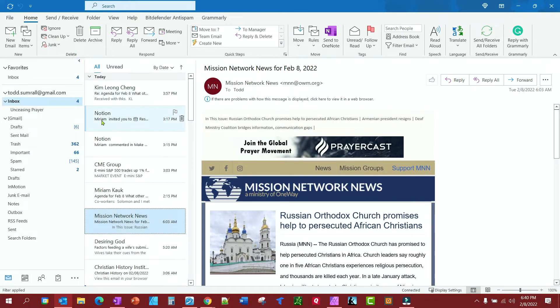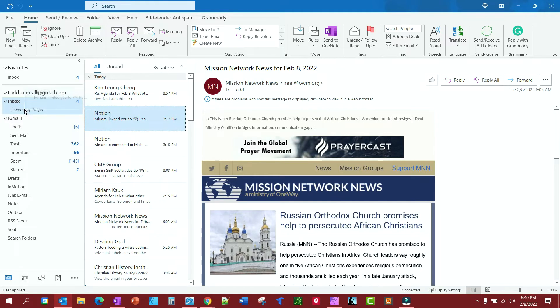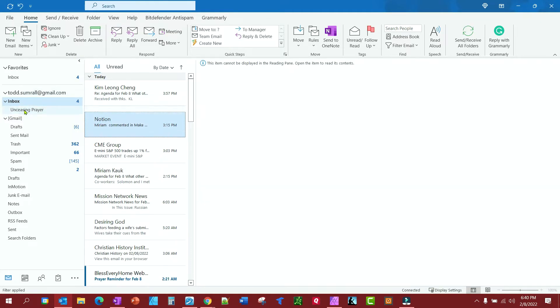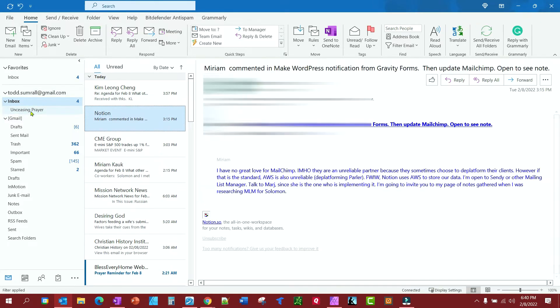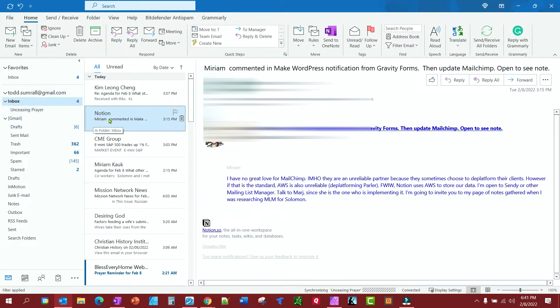I can drag emails I want into that folder like that. But if I want these emails to automatically go into that folder, I can create a rule for that.